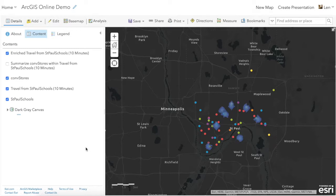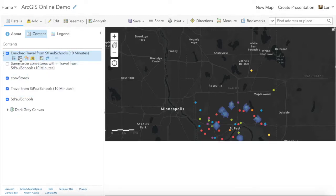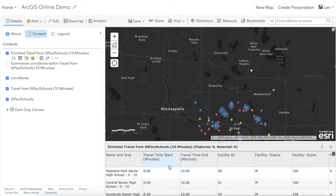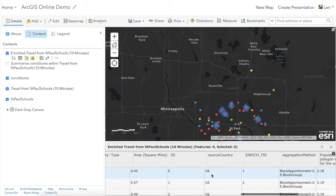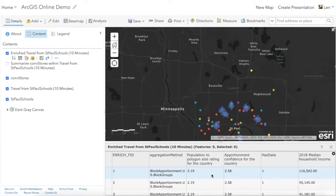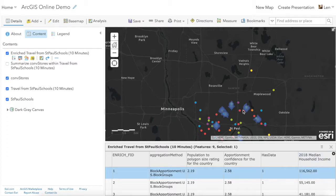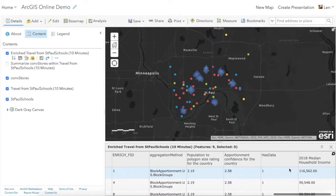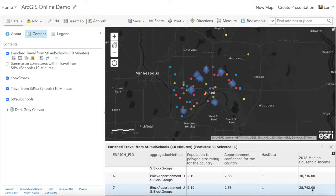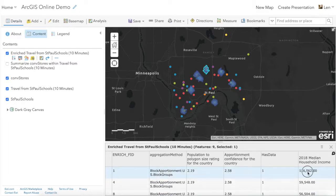We don't have to go find that data anymore. When the result comes back we have our enriched data, and again to see the information we open the attribute table. Scrolling to the right we'll see it appended variables to each of the schools. The very last column is median household income — we can see that one school has a median household income of $116,000. We can sort this descending to see which schools have the highest down to the lowest median household income, and by clicking on a row we can highlight which school that is on the map. That's a quick overview of some of the analysis tools you can use in ArcGIS Online — it's really amazing what you can do online with GIS.